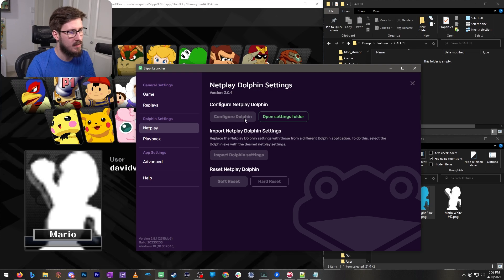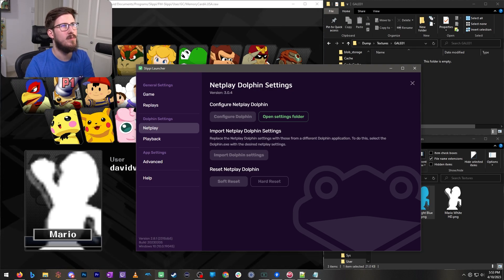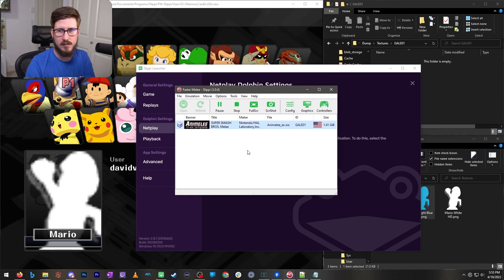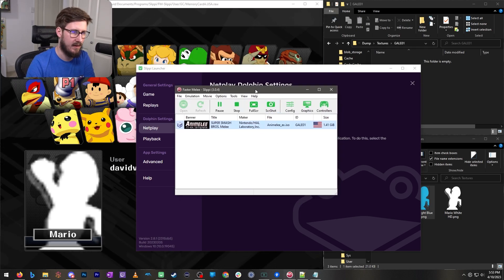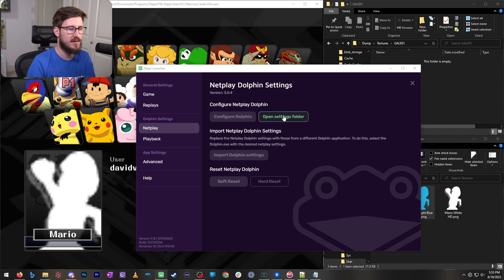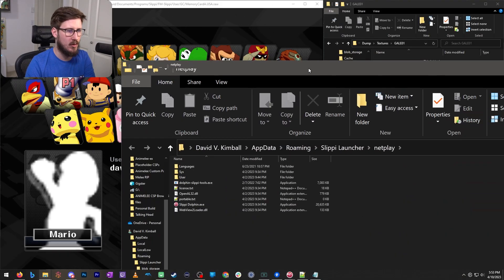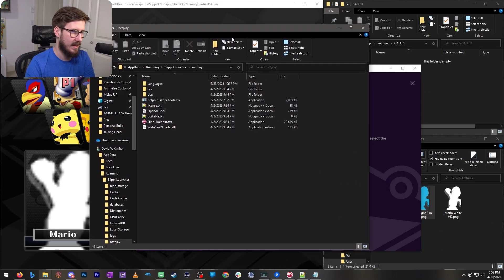First off, open configure Dolphin will open the Dolphin build which will look something like this. And then opening the settings folder will open a file explorer window that looks like this.